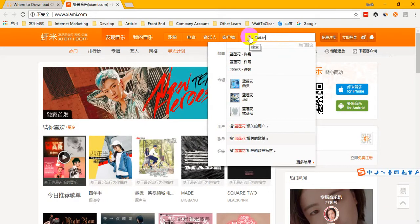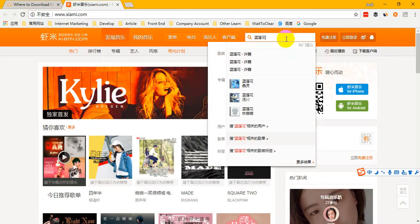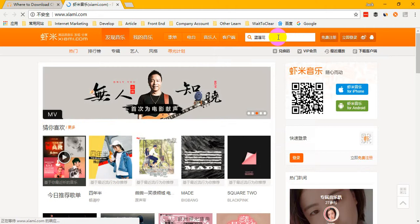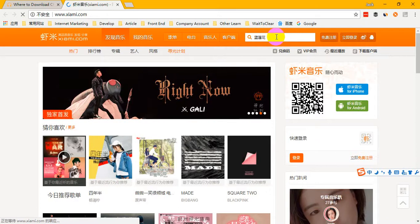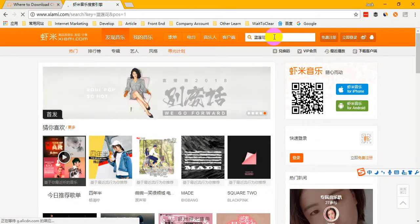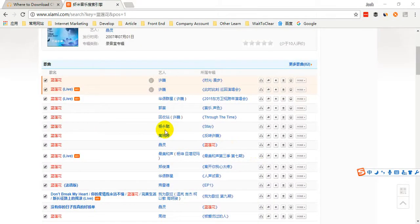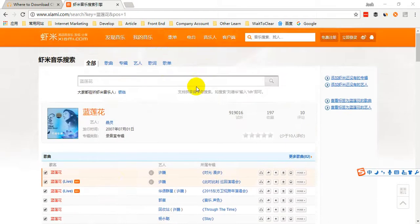Just click the search button or tap the Enter key on your keyboard. Wait a minute — the network is so slow. Okay, the loading is finished.